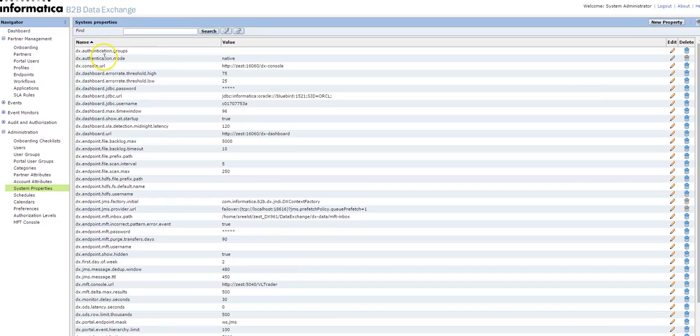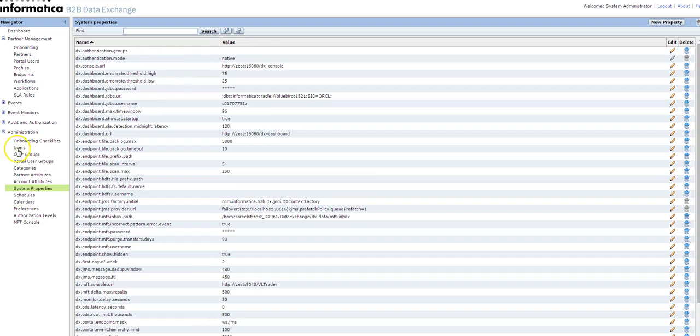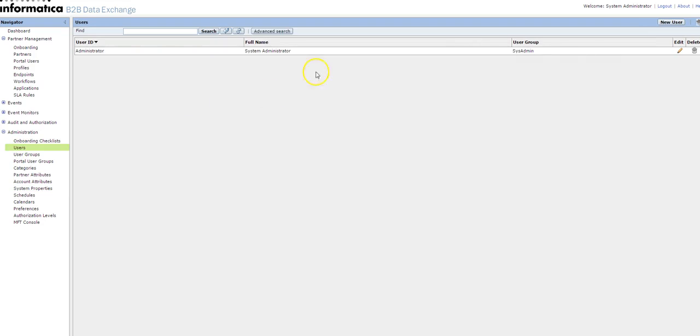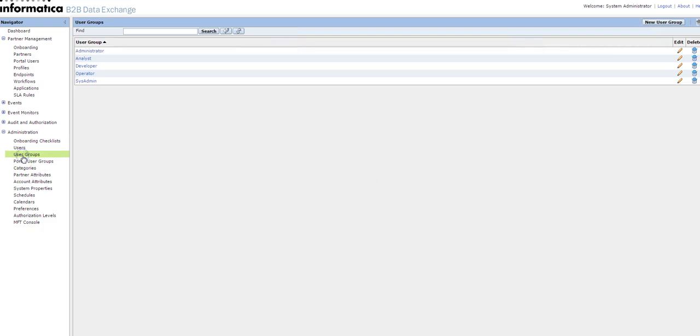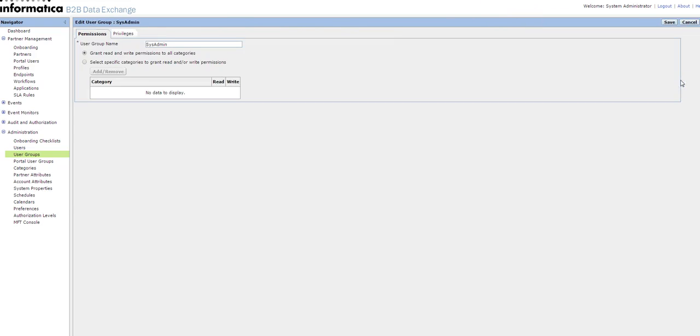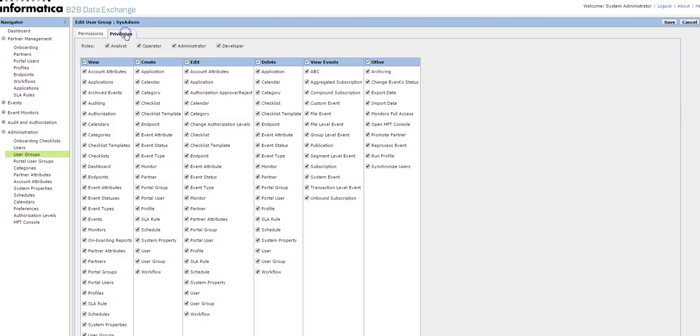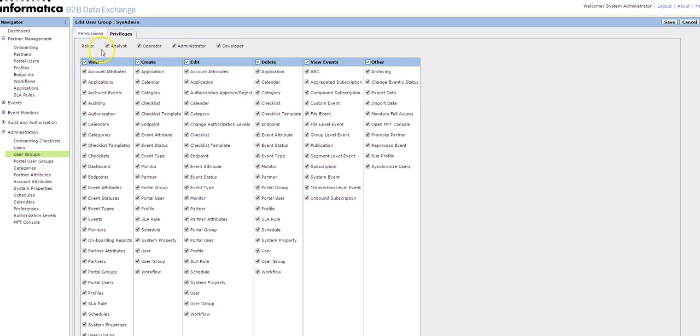You can see the DX authentication mode is changed to native. When you go to users, you can see the new user option being enabled. Click on new user. Before that, I'd like to show you something about the user groups. These are the five default user groups available: administrator, analyst, developer, operator, and system admin. System admin is a user who has all the permissions and privileges on the DX console where he can view, create, edit, delete, view events, and any other operations can be performed.